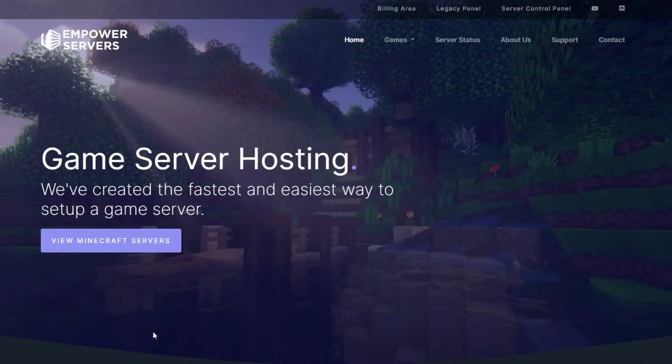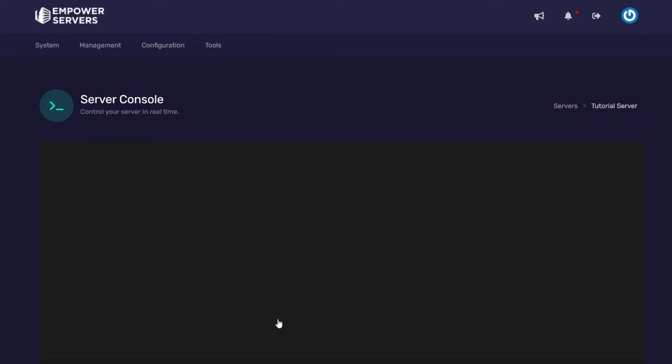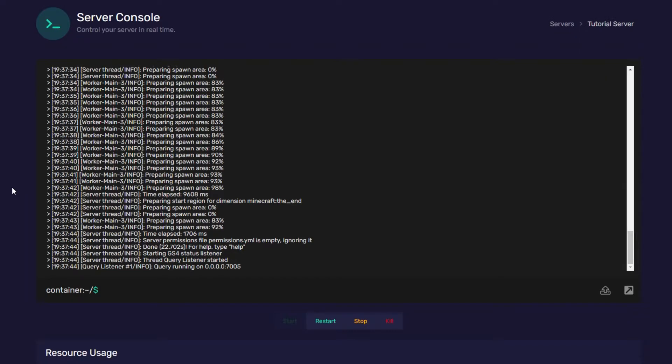So let's get to enabling it. First let's go to empowerservers.com server control panel on the top right, then click manage on your server. Now the first thing you want to do before enabling it is get an extra port.